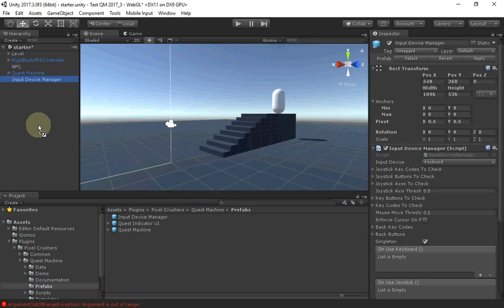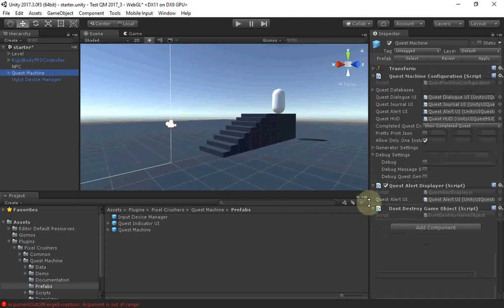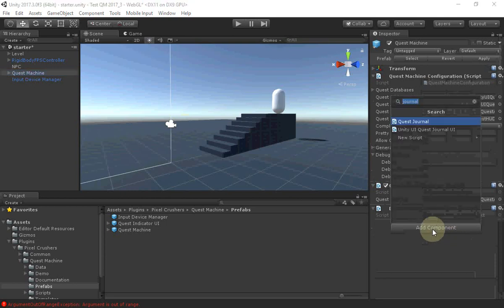If you want to use Quest Machine's Save System, add a Save System component, typically to an empty game object. But in this case, you can just add it to the Quest Machine game object.